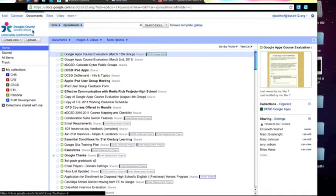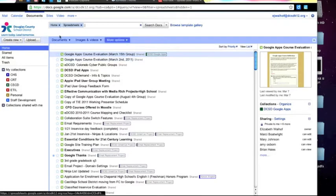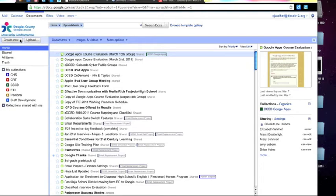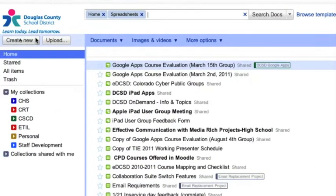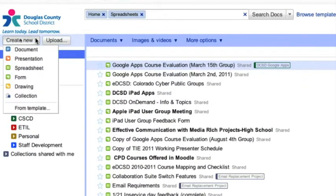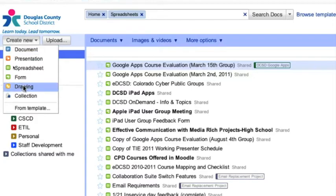It's essentially making a graphic organizer or a flowchart using Google Docs. So to begin, I'm here on my Docs home page. I click on the upper left where it says Create New, and from the drop down menu I choose Drawing.